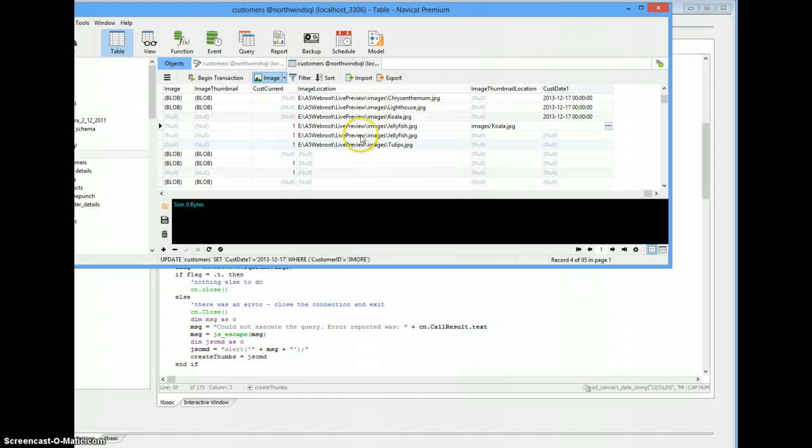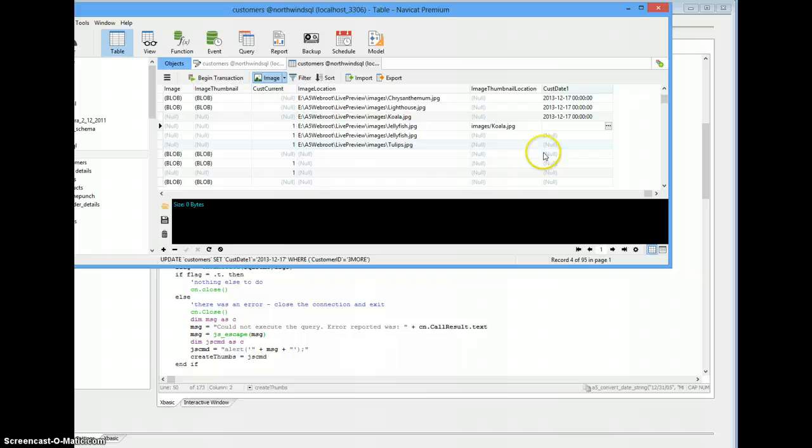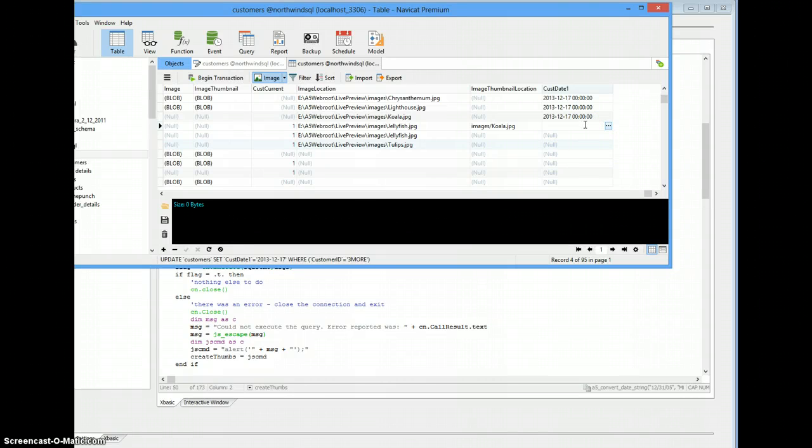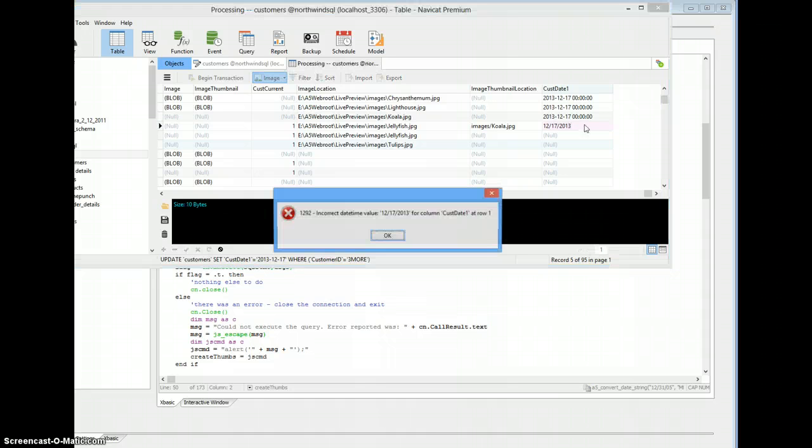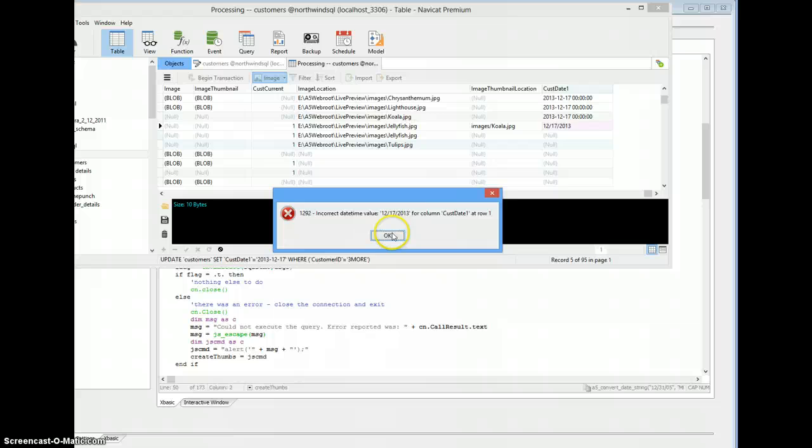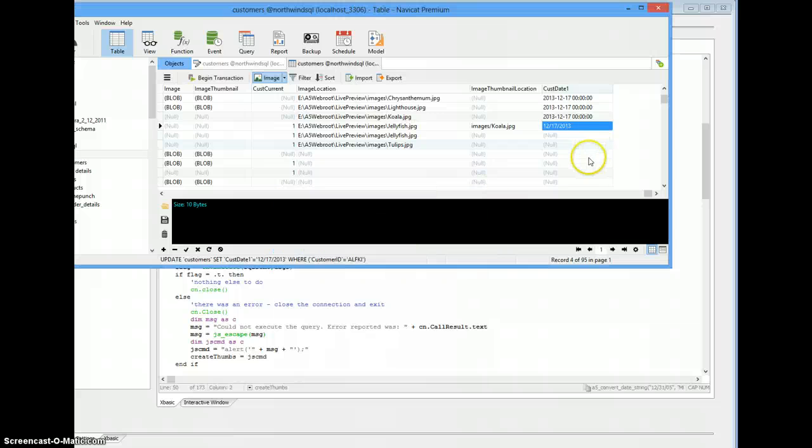So we're dealing with MySQL here, SQL Server is exactly the same thing. So here we are in a date field, it's a datetime field, and if I try to give it a date that you're using, move off the record so it'll save it. Incorrect datetime value, it just doesn't like it.